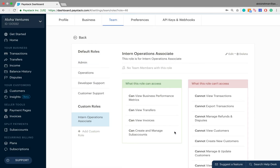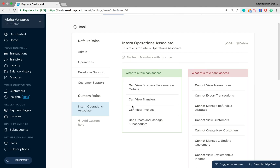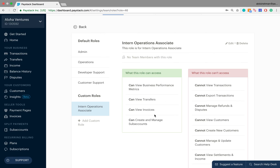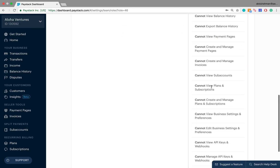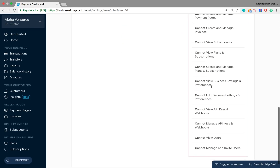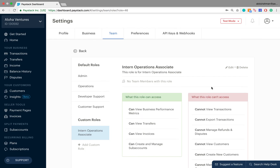After you click Create Role, you now have in the left green column a list of all the things which this user can have access to on the Paystack dashboard, and the long list on the right shows the things which this user cannot manage on the Paystack dashboard.